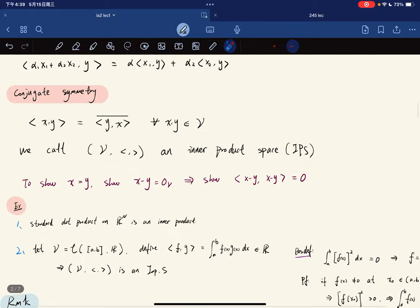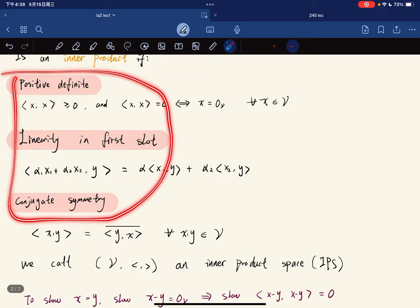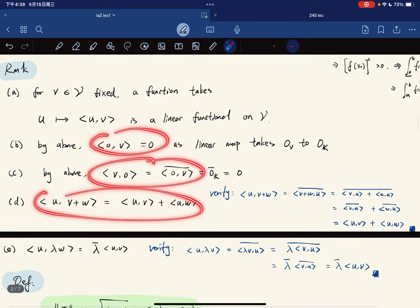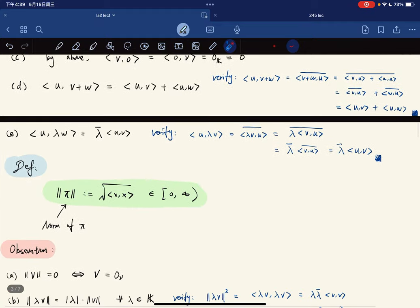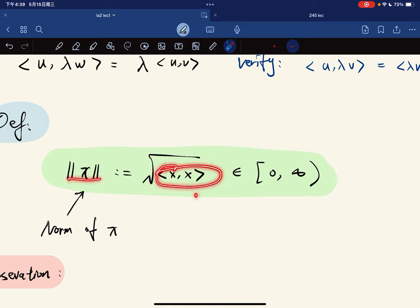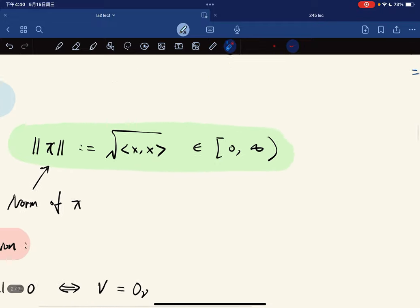Those are the properties of an inner product space derived from the three axioms. Now we define the norm: we take the inner product of a vector with itself and take the square root, which we define as the norm of x. There are also norms not defined via an inner product.